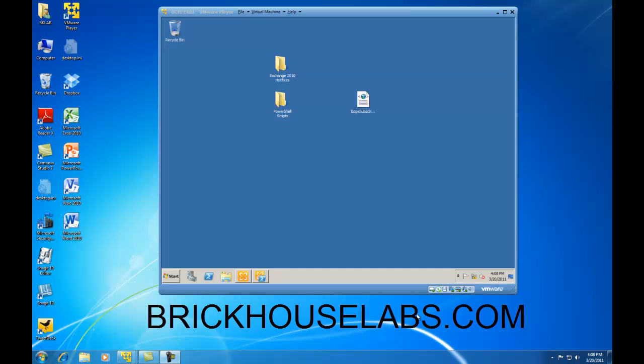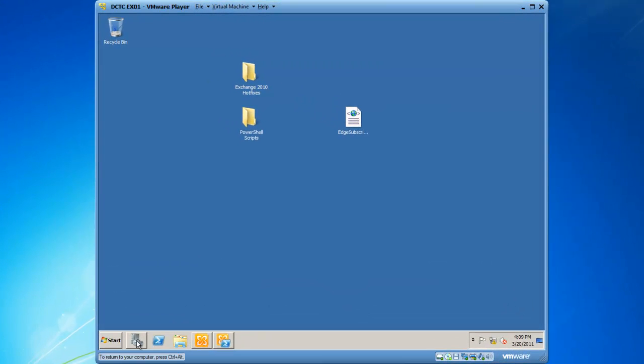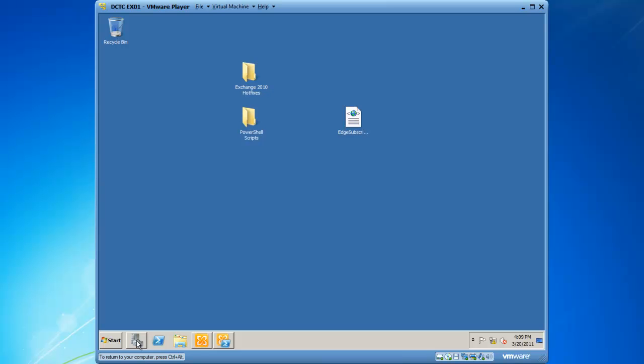The first step is to enable the services in Exchange 2010 because they are set to manual and not started by default. There's two ways you can do this. You can do it in Server Manager, so if I launch Server Manager...